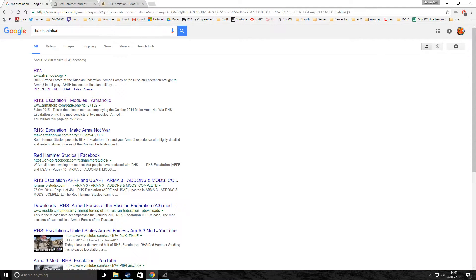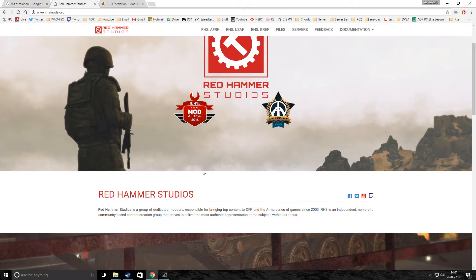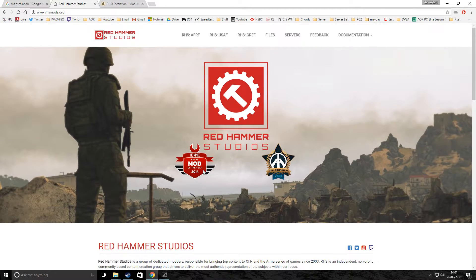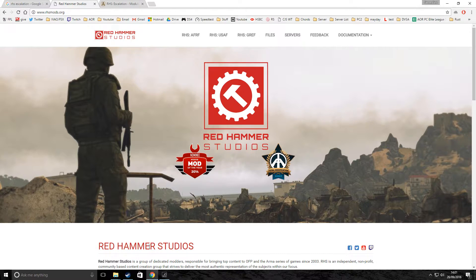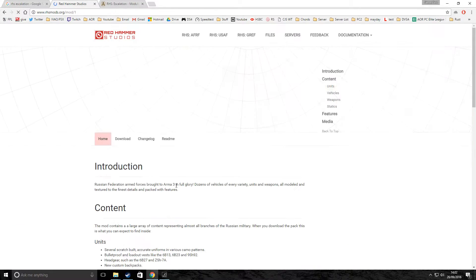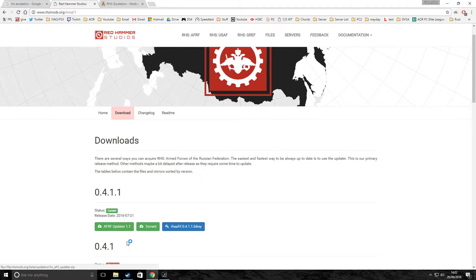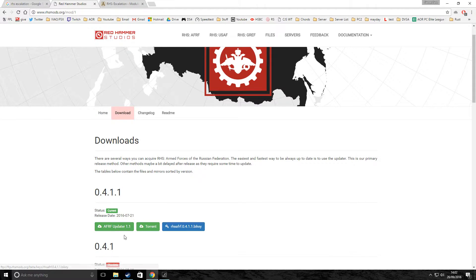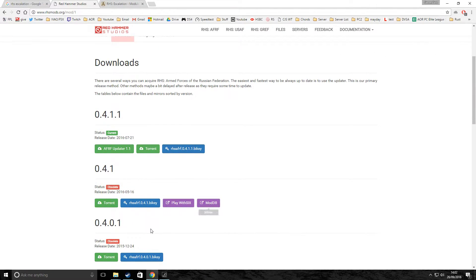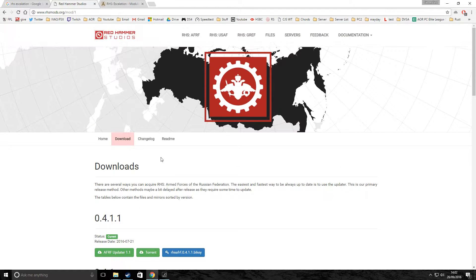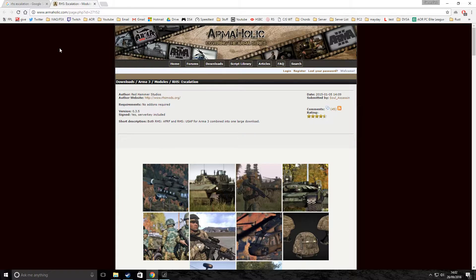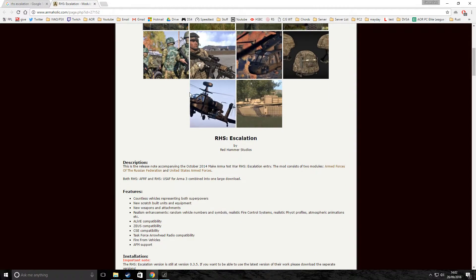However, what I'm going to do, there's two ways you can do it. A lot of the bigger mods will have websites like this, the RHS, Red Hammer Studios, as you can see there. You can click on the mod you want, then you can click Download, and then it'll give you a download link, torrents, or just of their own service.